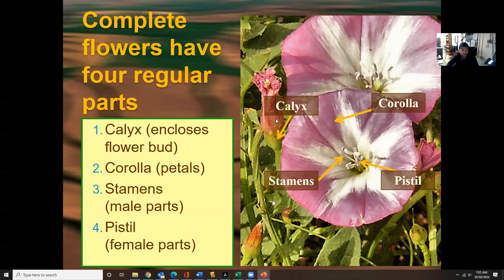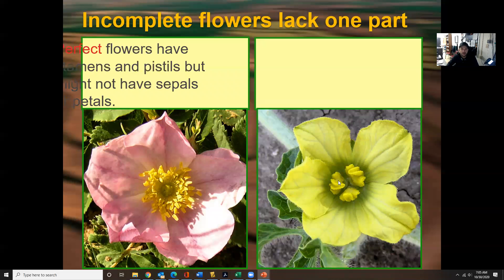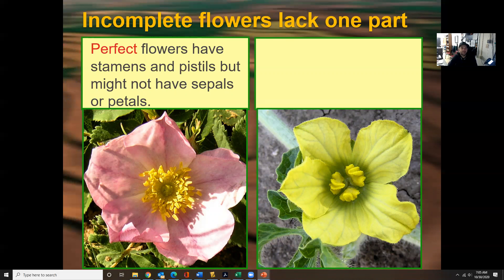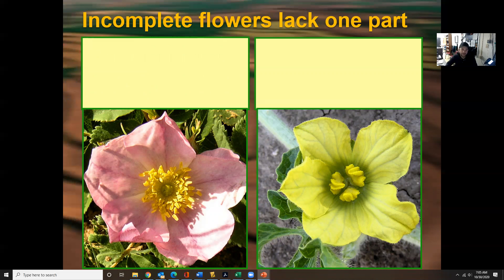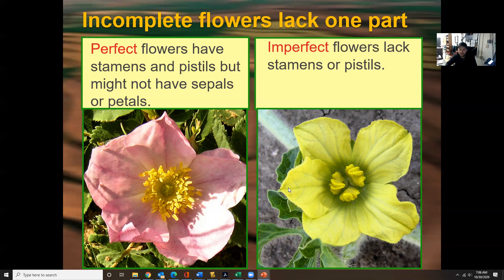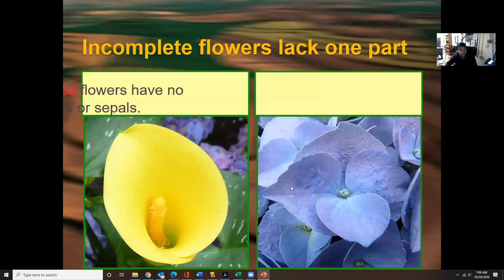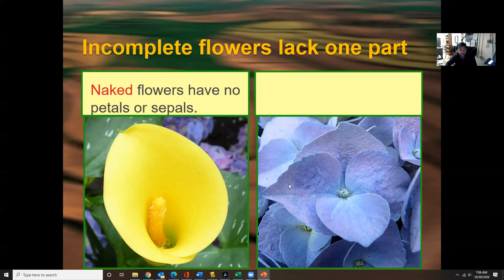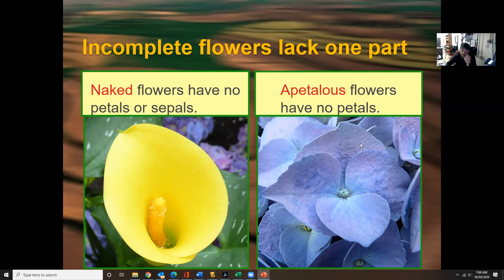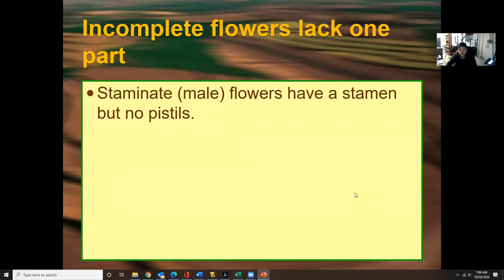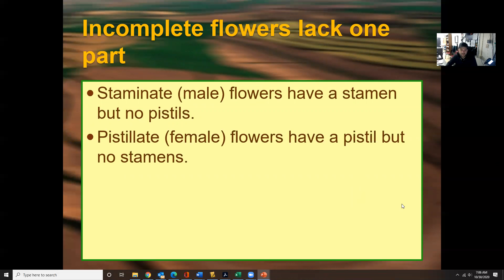The corolla is the petals, and the calyx is the enclosed flower bud. The stamen is the male part, and the pistil in the middle is the female part. Incomplete flowers lack one part. Perfect flowers have stamens and pistils but might not have petals or sepals. Imperfect flowers lack stamens or pistils. Naked flowers have no petals or sepals, and petal-less flowers have no petals. Staminate flowers have a stamen but no pistils; pistillate flowers have a pistil but no stamens.